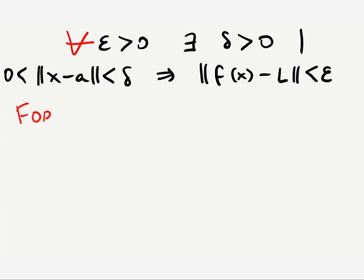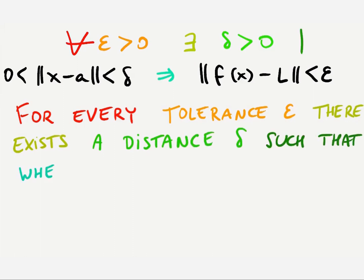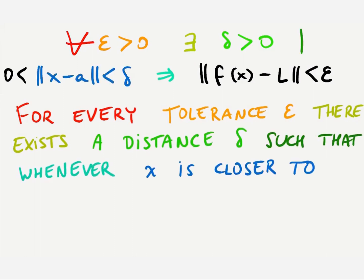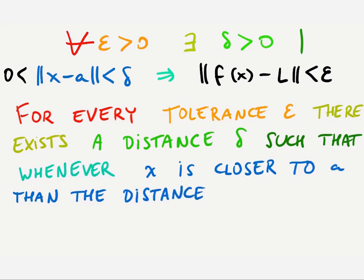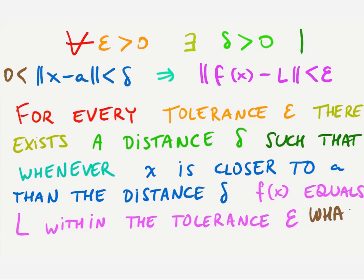What this formula says is that for every tolerance epsilon there exists a distance delta, such that whenever x is closer to a than the distance delta, f of x equals L within the tolerance epsilon.